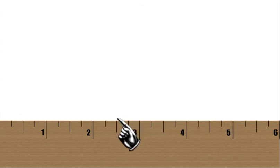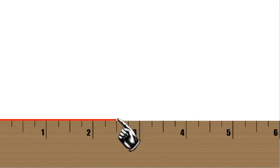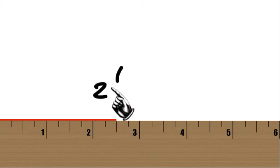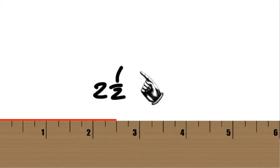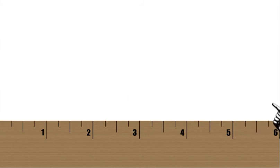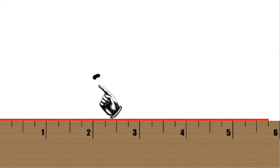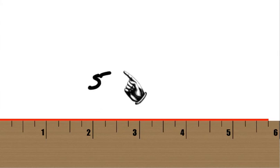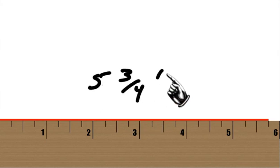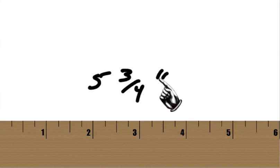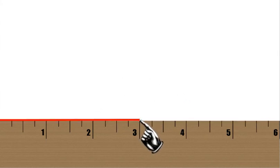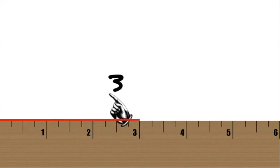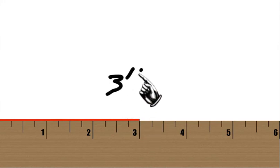The correct answer is five whole inches and one-quarter of an inch. How about right here? The correct answer is five and three-quarter inches. And this line right here? The correct answer is three whole inches.